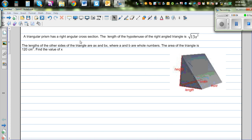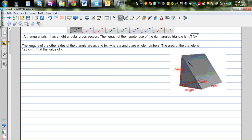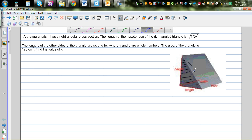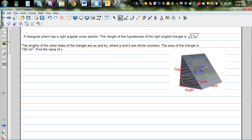A triangular prism has a right-angle cross section. This is an image of a triangular prism, and the cross section has the shape of a right-angle triangle. The length of the hypotenuse is √(13x²). The lengths of the other two sides are ax and bx, where the height is ax and the base is bx. A and b are whole numbers, and the area of the triangle is 120 cm².